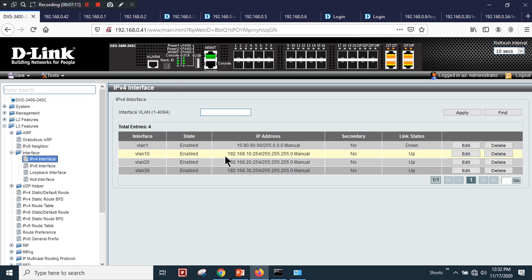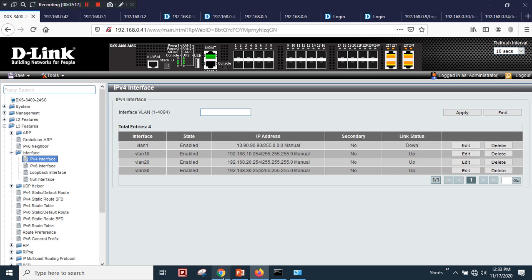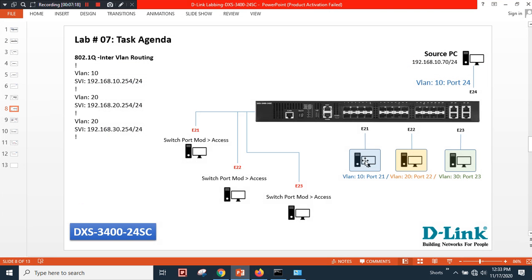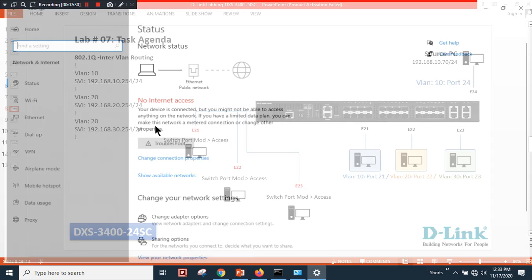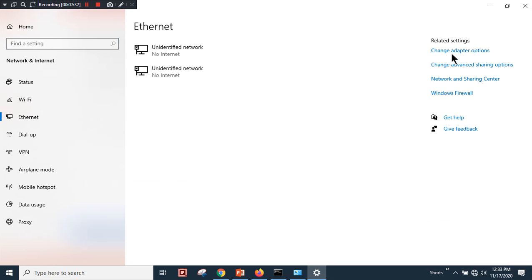I now have three different SVIs with three different IP addresses. Since my source PC is in VLAN 10, the SVI IP 192.168.10.254 will act as its gateway. Let's set that gateway on the PC first.